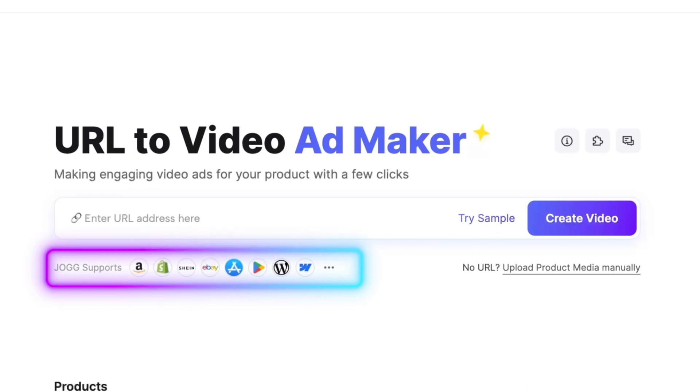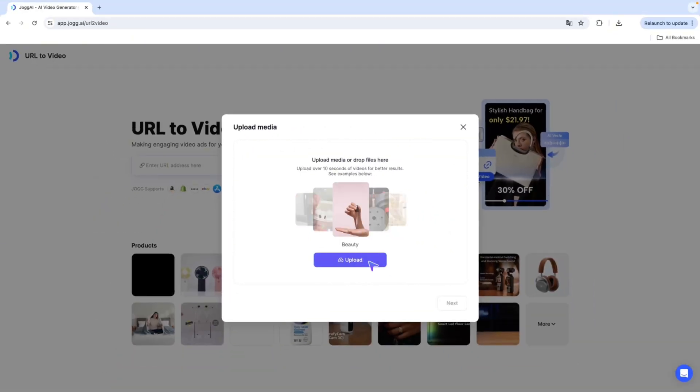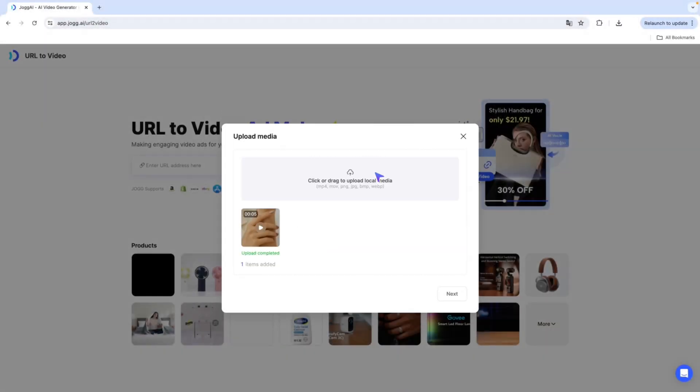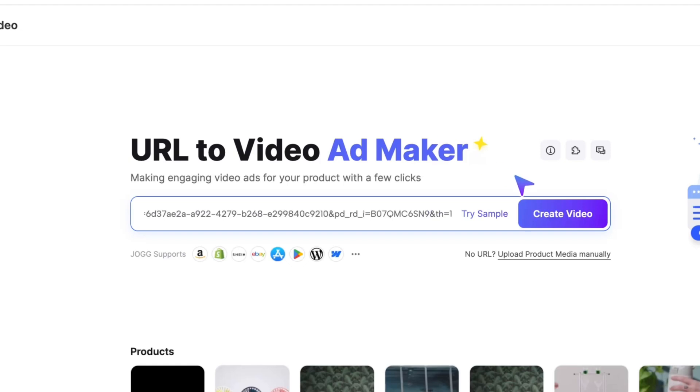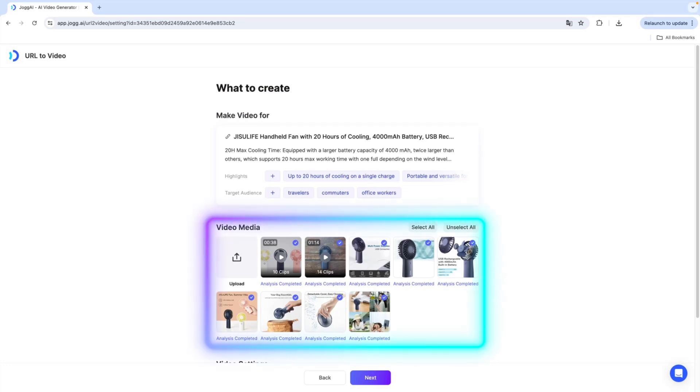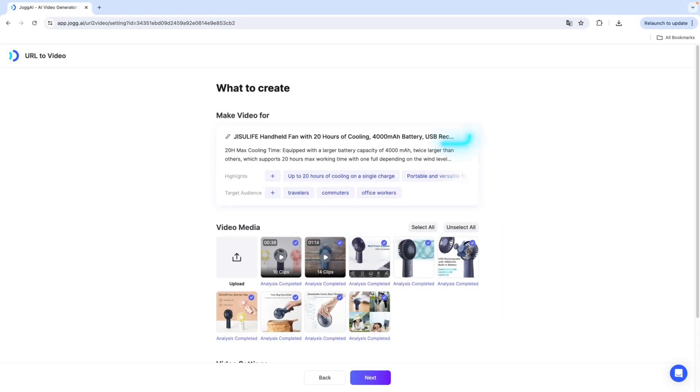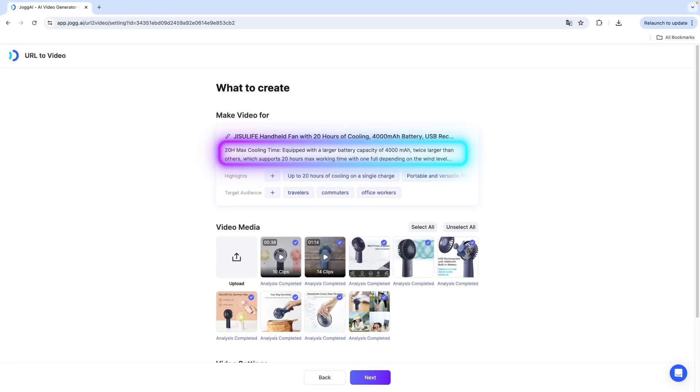Don't have product link? No problem! You can simply click Upload Product Media Manually to add your own product images or videos. Once you paste your link and hit Create Video, Jog AI will automatically pull in all the key information from the page, including product images, videos, title, and descriptions.